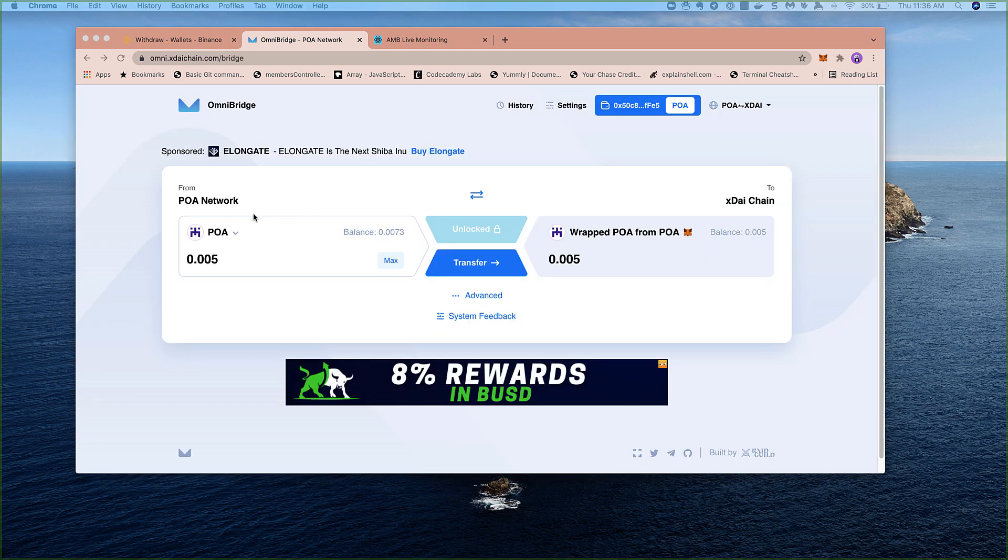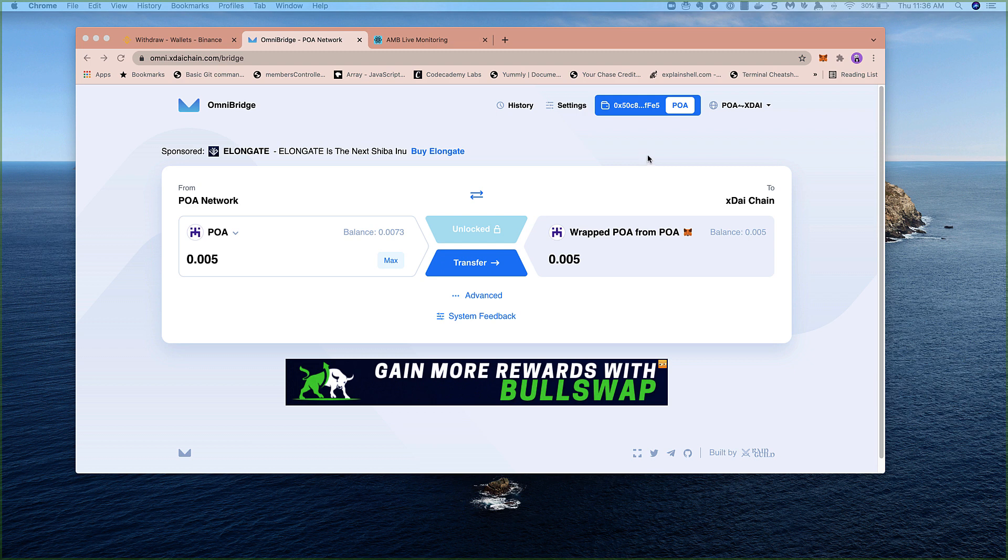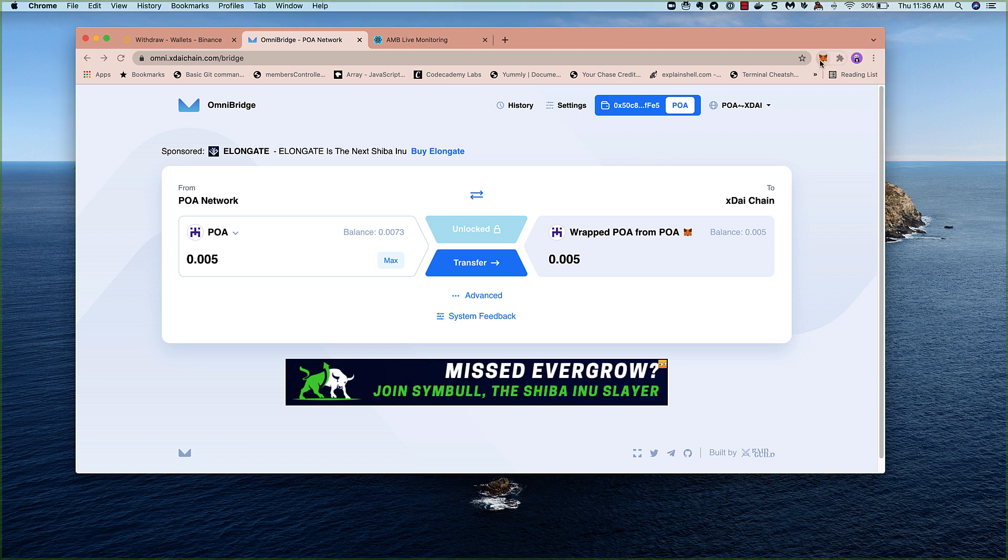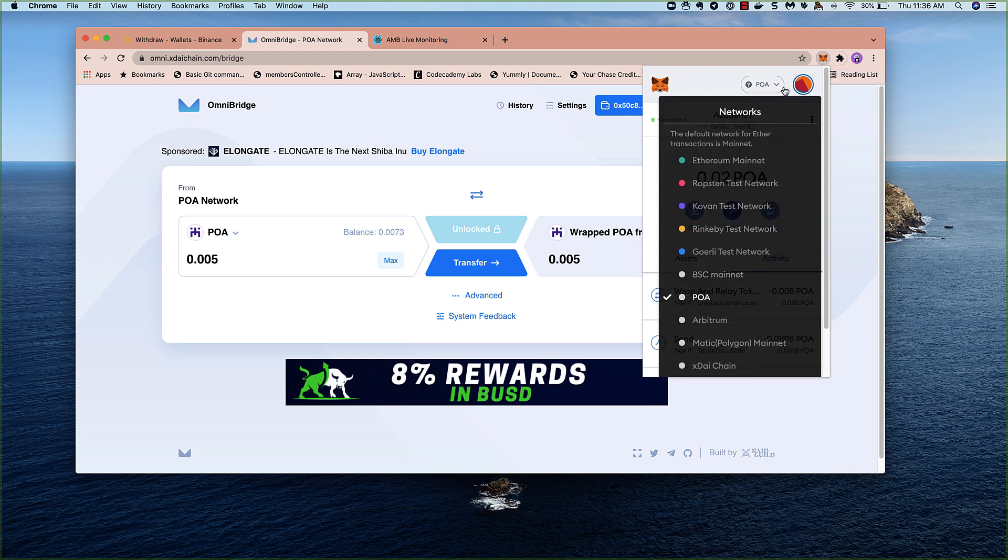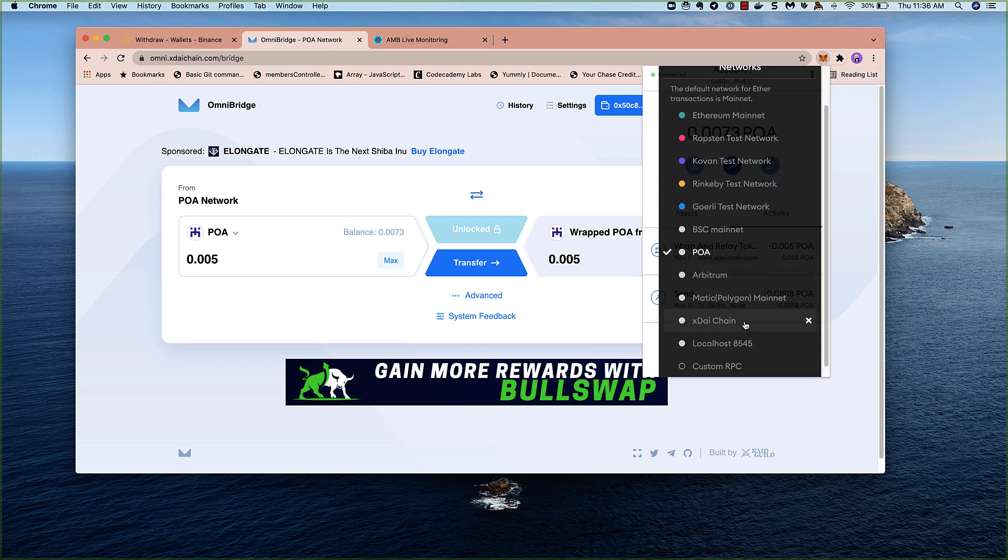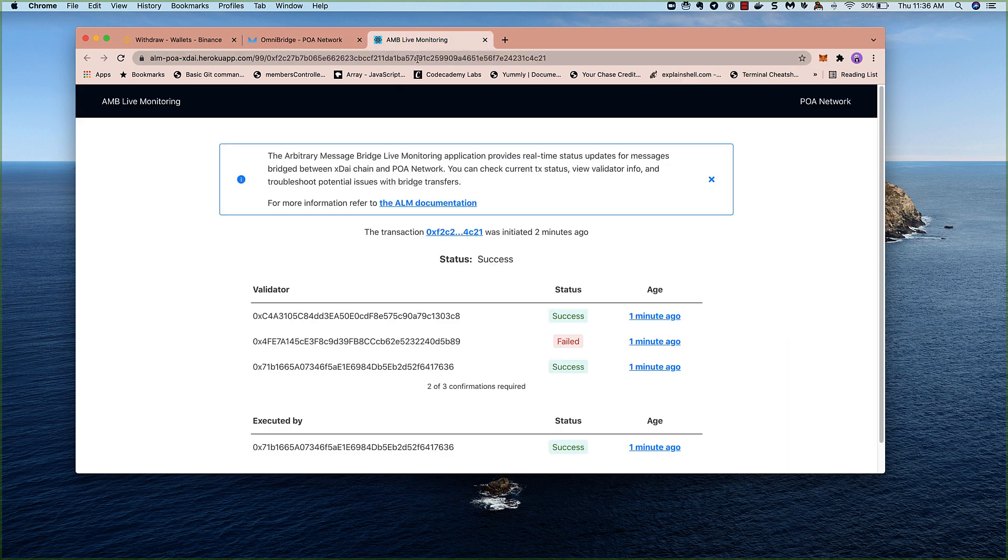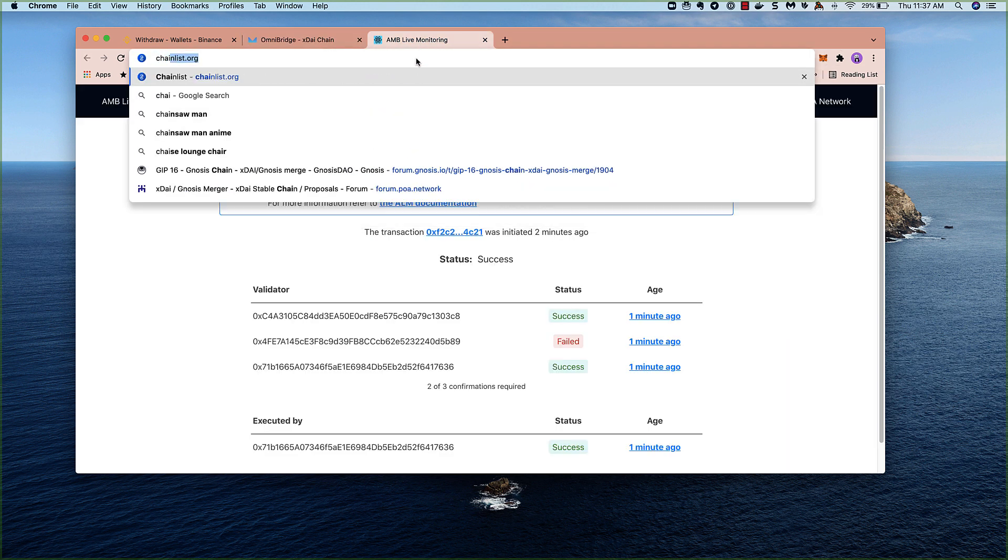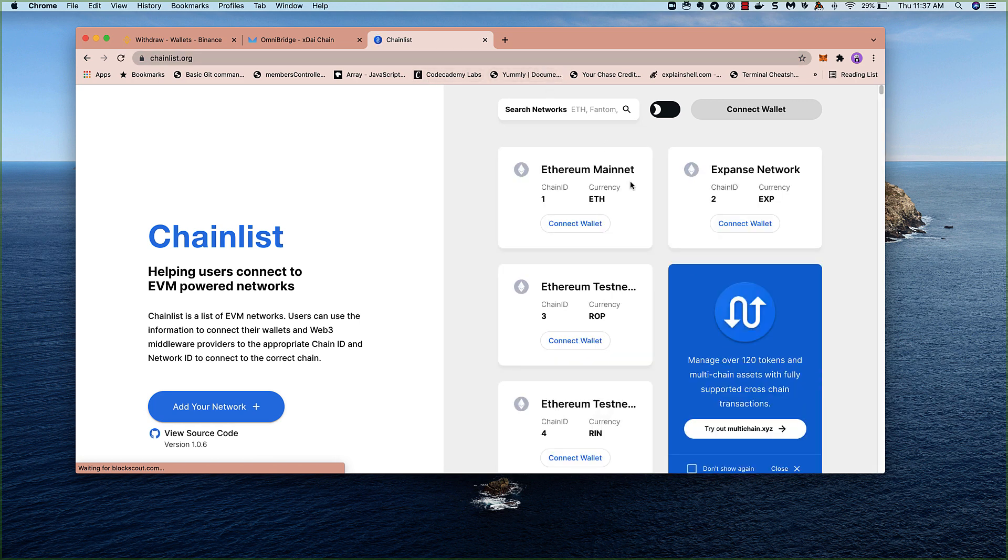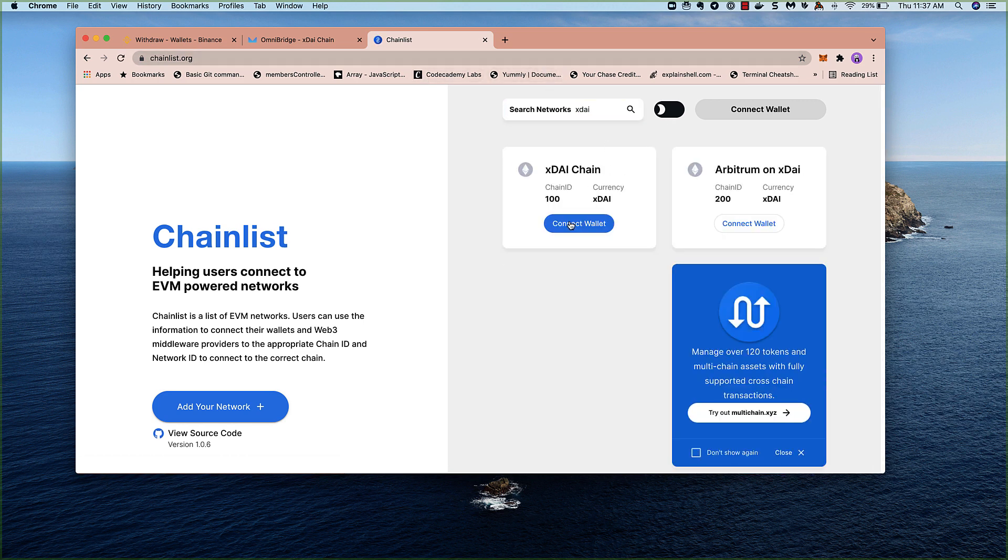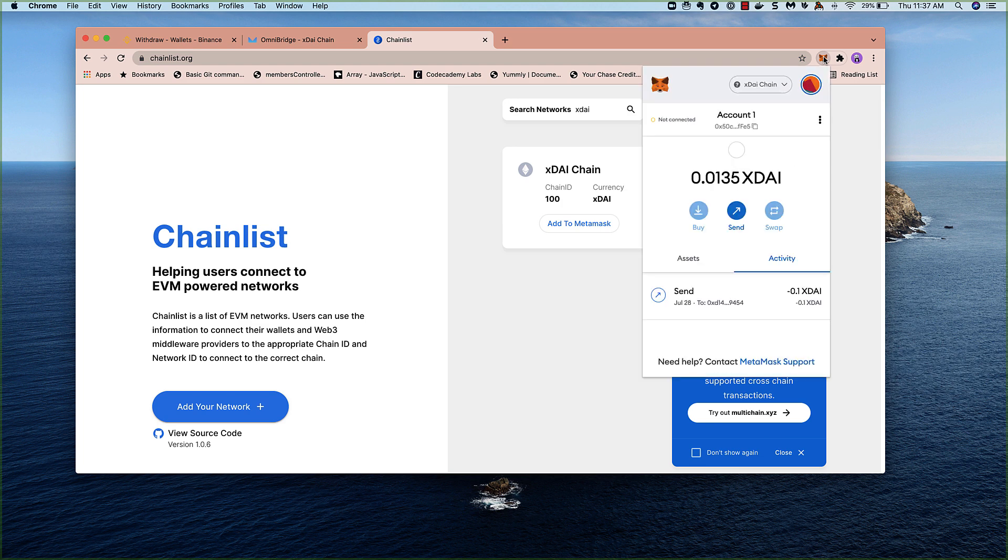So we've completed the bridge from POA network to XDAI chain. You can see we have .005 wrapped POA now on XDAI. Next, we'll go to XDAI and add this to our MetaMask wallet. So I already have the XDAI chain in here. Again, if you wanted to add it, chain list would probably be the easiest way. There's also instructions on the XDAI network. So we've added it to MetaMask, and you can see we're on XDAI now. But we don't see the wrapped POA yet. We need to add the token.